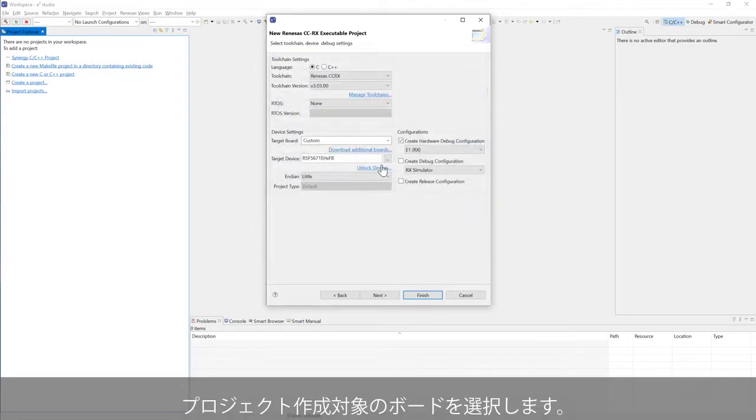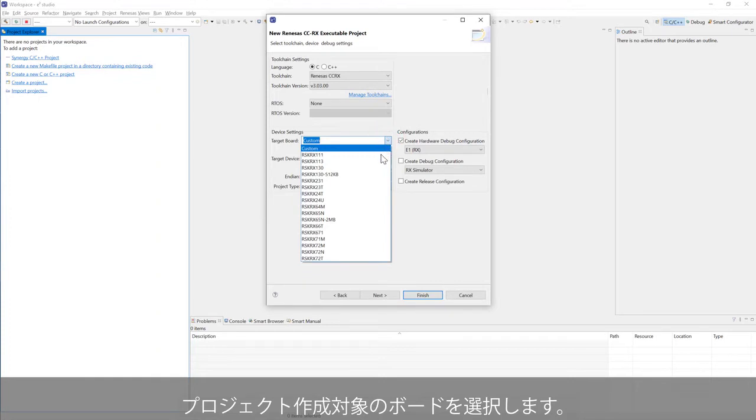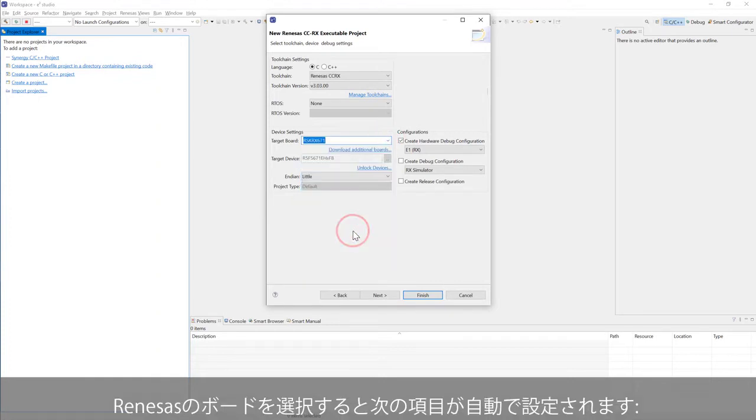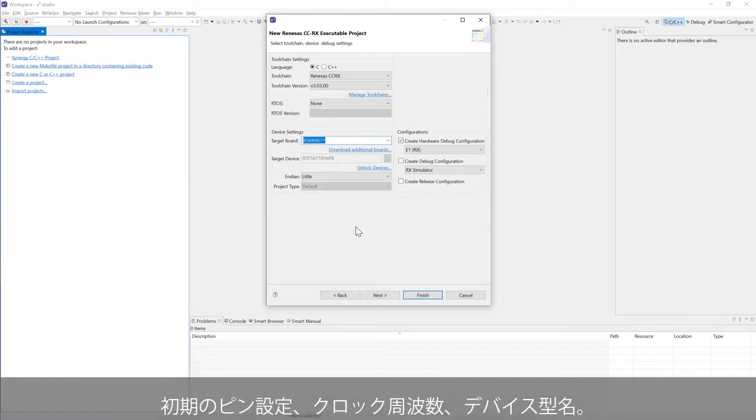Select the board that you want to create your project on. By selecting a Renesas board, the following settings are auto-set: Initial Pin Setting, Clock Frequency, and Target Device.